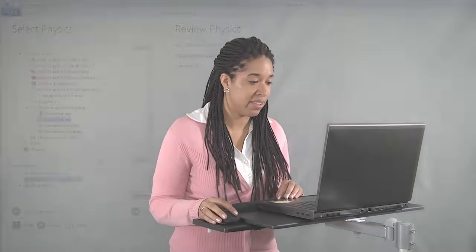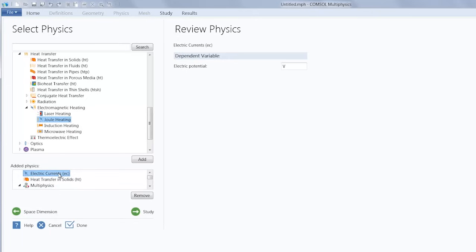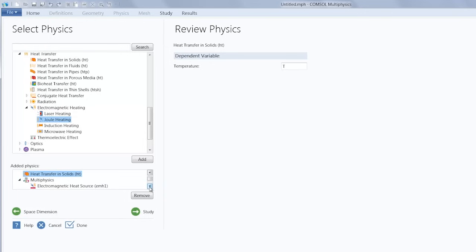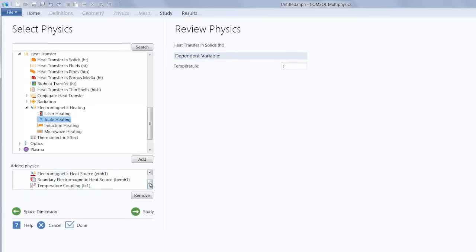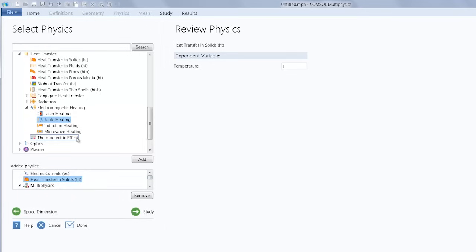Now the great thing with COMSOL Multiphysics is that we're not restricted to any pre-implemented cases of physics. We have complete control over how weakly or strongly coupled we want our combined physics to be. I could have started off with a completely uncoupled problem by just adding the electric currents interface and then solving for that and later on adding heat transfer in solids and adding and configuring all of the multi-physics couplings between the two. But as I just did, I added the joule heating multi-physics interface.